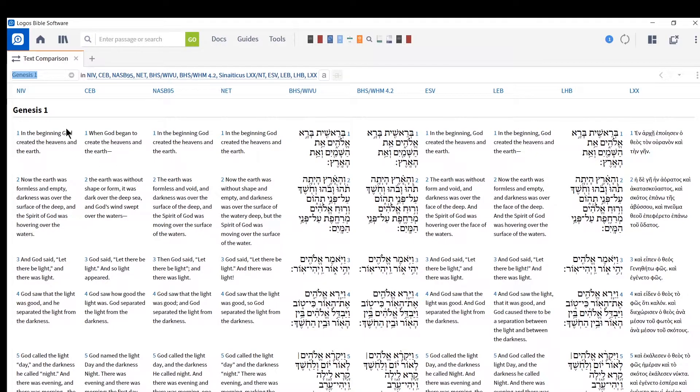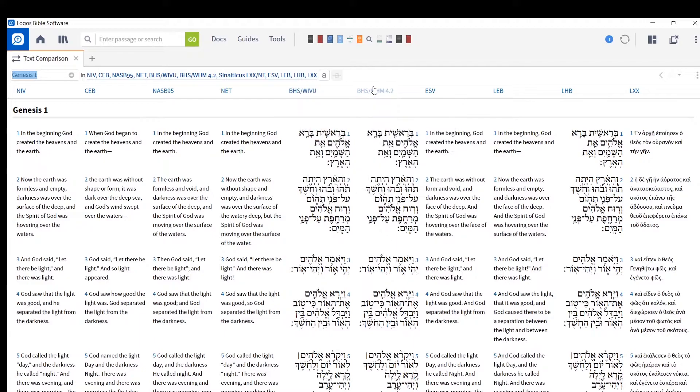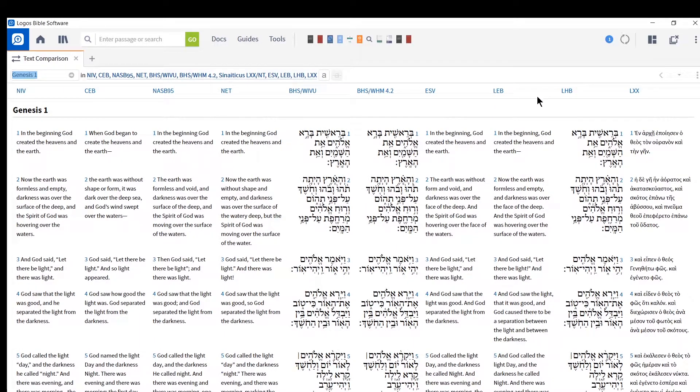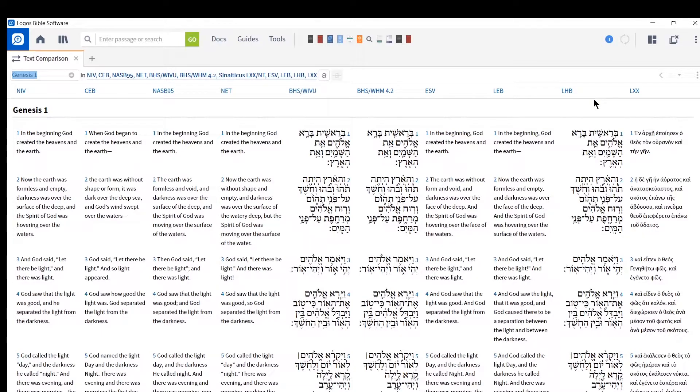So this is Genesis 1:1 in NIV, CEB, NASB, the Net Bible, BHS, another BHS, ESV, Lexham English Bible, Lexham Hebrew Bible, and Septuagint. And you can go even further than this if you wanted to.